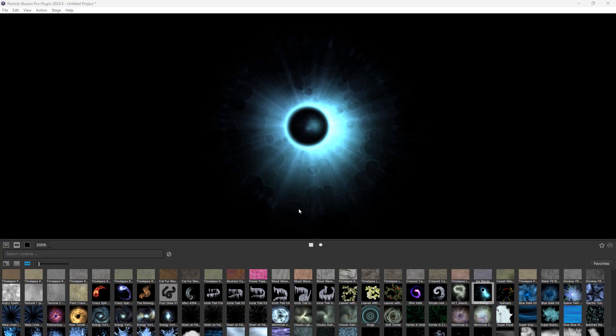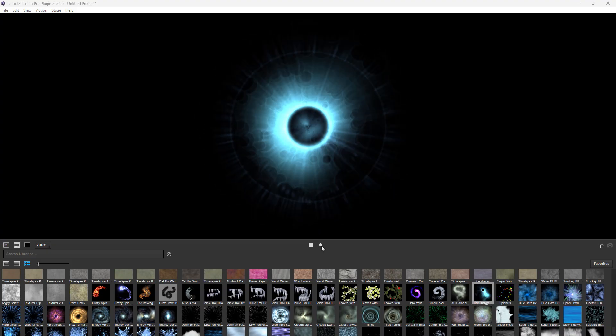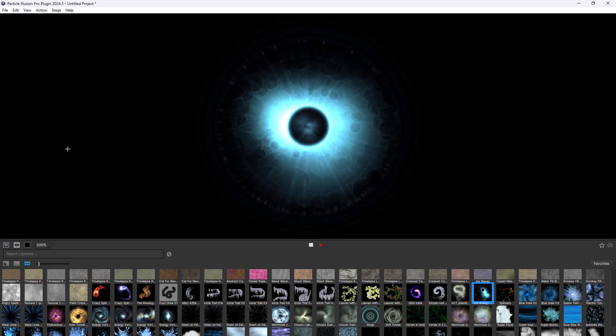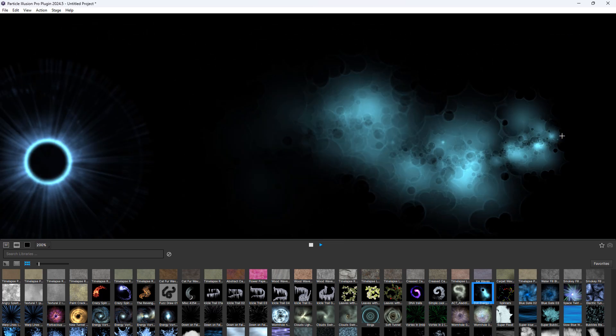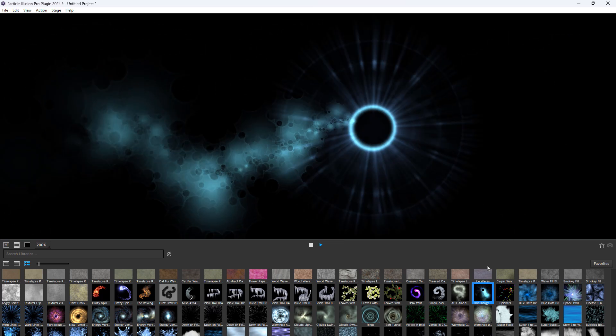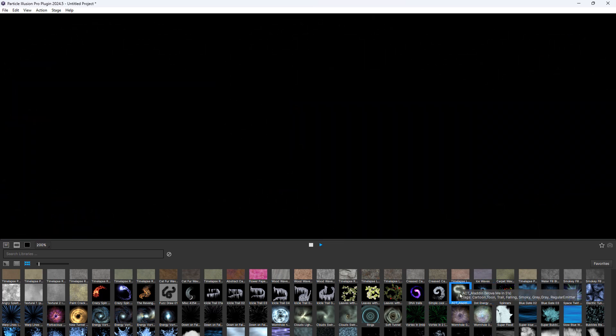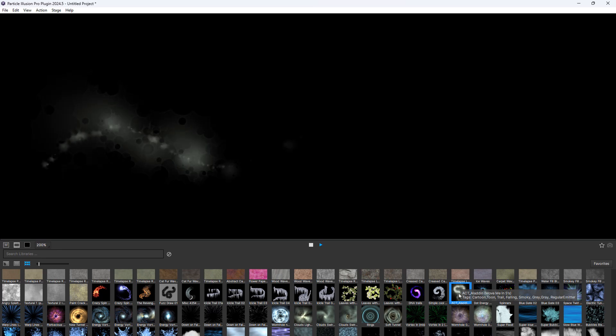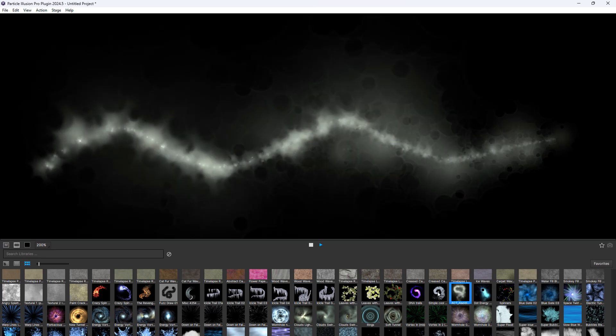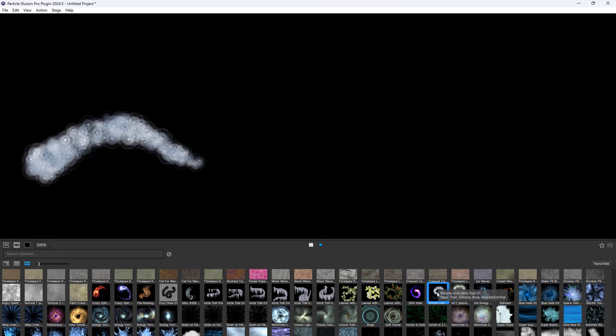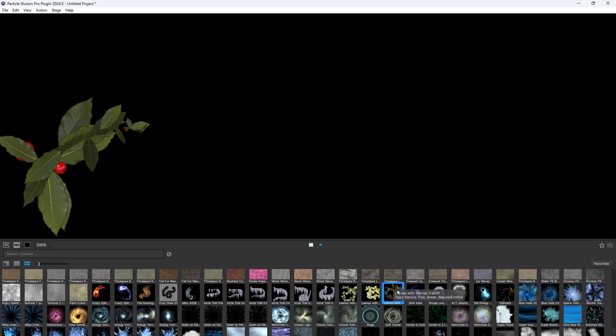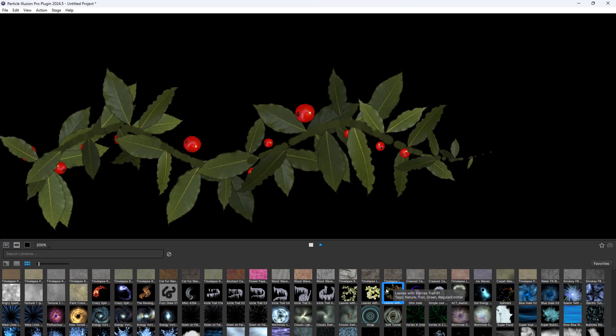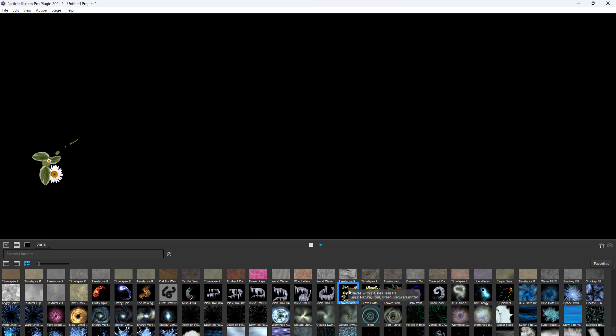A related feature that may help you choose the right library emitter is the recording and playback of the motion in the preview. Click the record icon and then click and drag around in the preview. When you release the mouse button, playback will start automatically and will continue until you stop it. So this allows you to try out different emitters without needing to drag around in the preview.